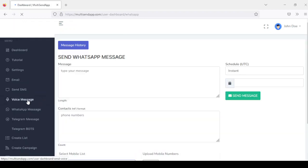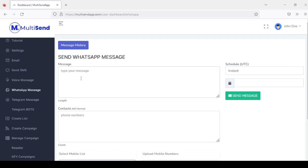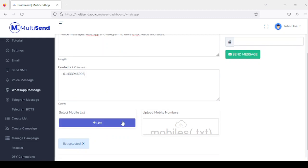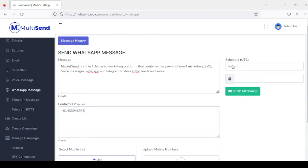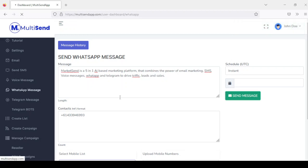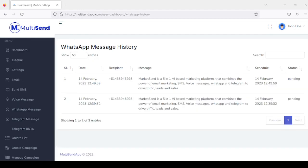The next one is WhatsApp messages. You start by adding up your message, and then enter the contact phone numbers. You can add your list of contacts, select from your list, or add from a TXT file. You can schedule this or send it instantly. Once sent, it goes into your history where you can see all WhatsApp messages you've sent out.